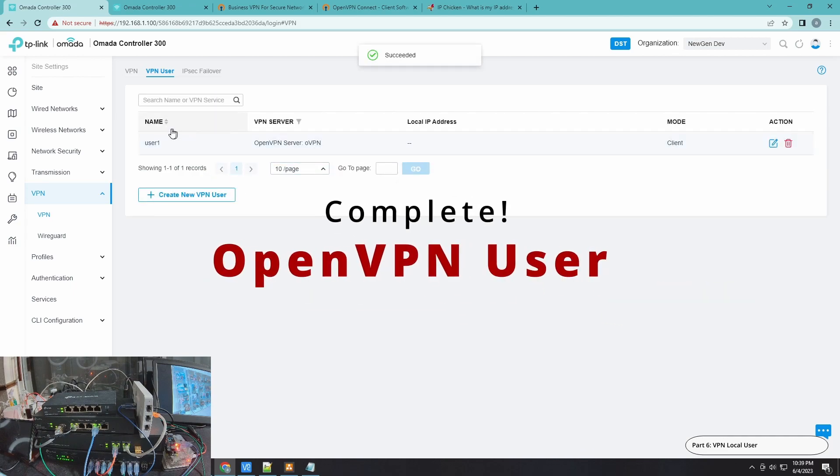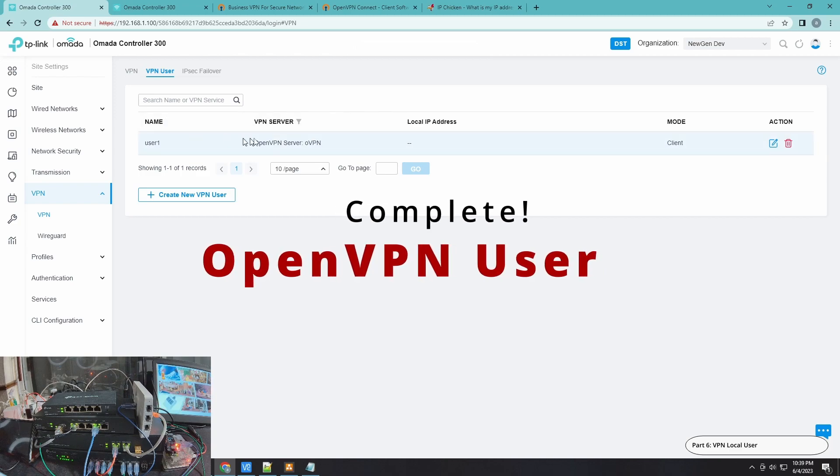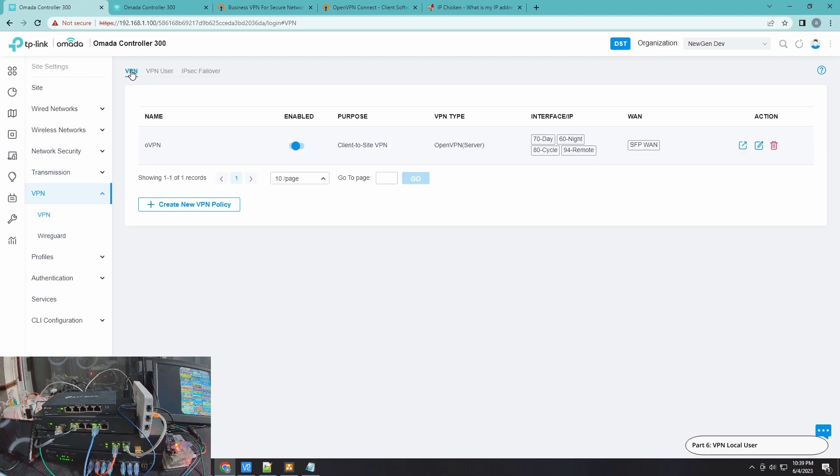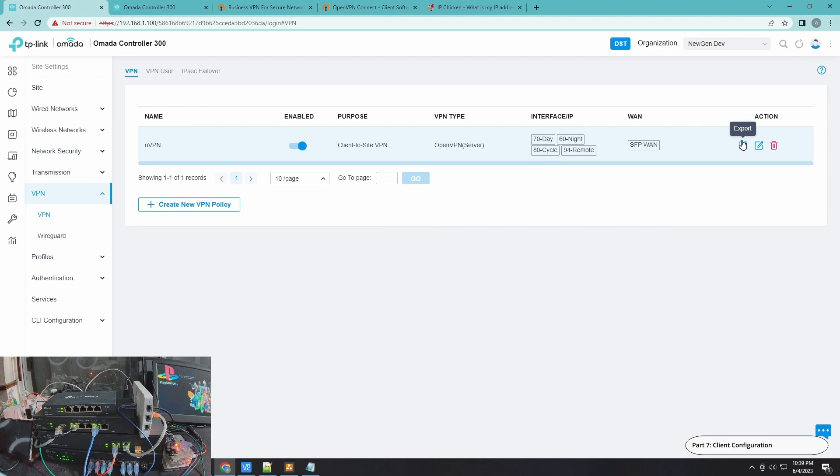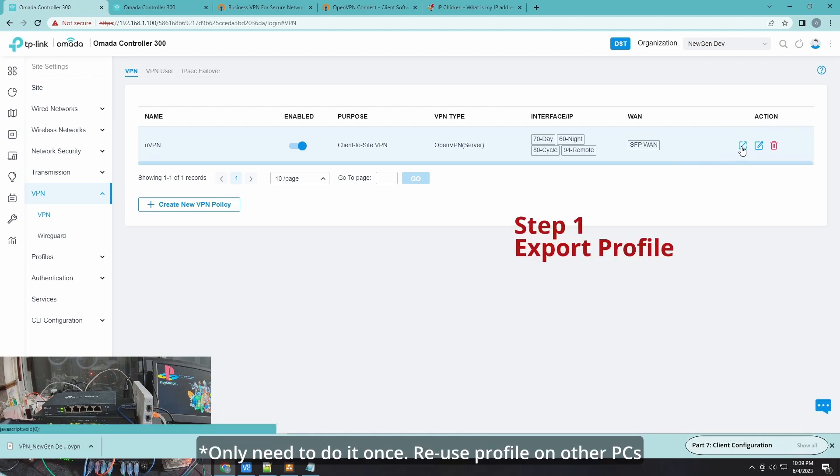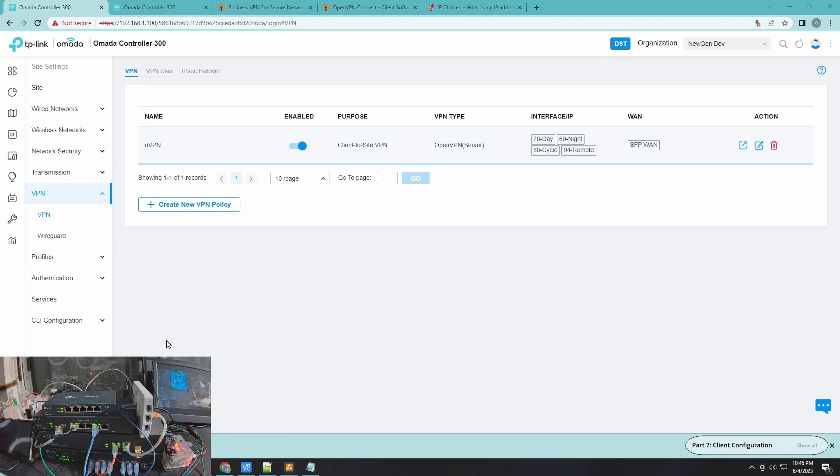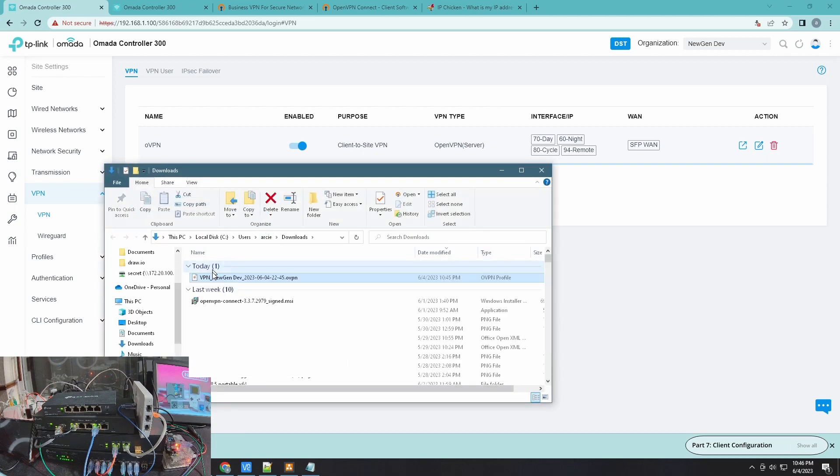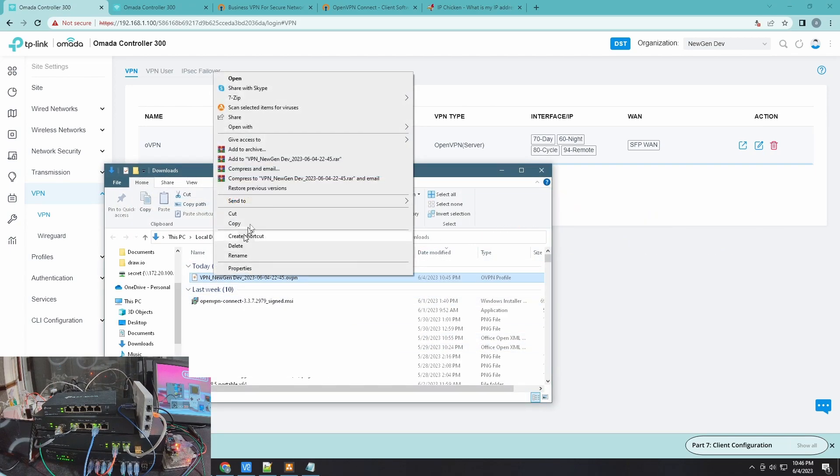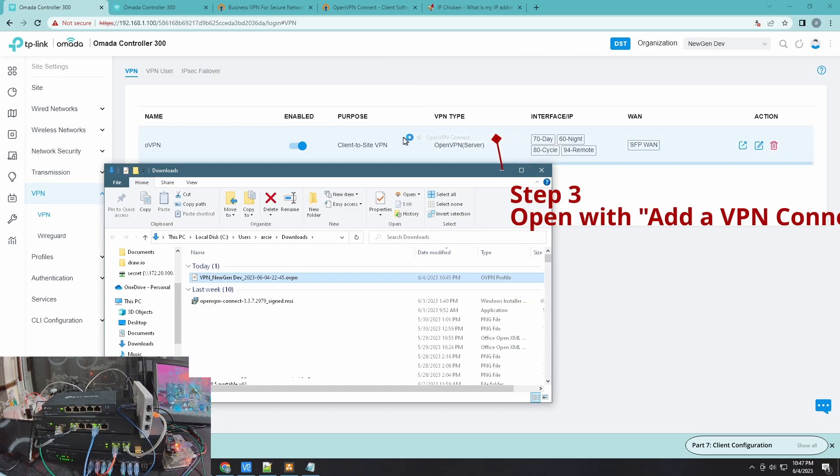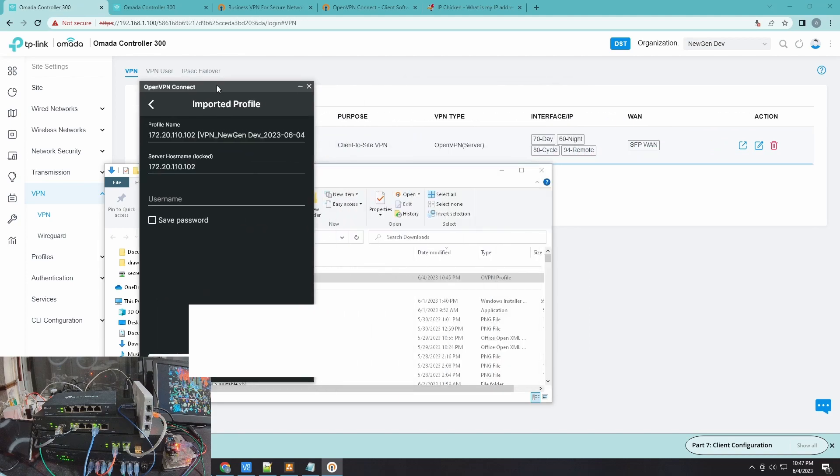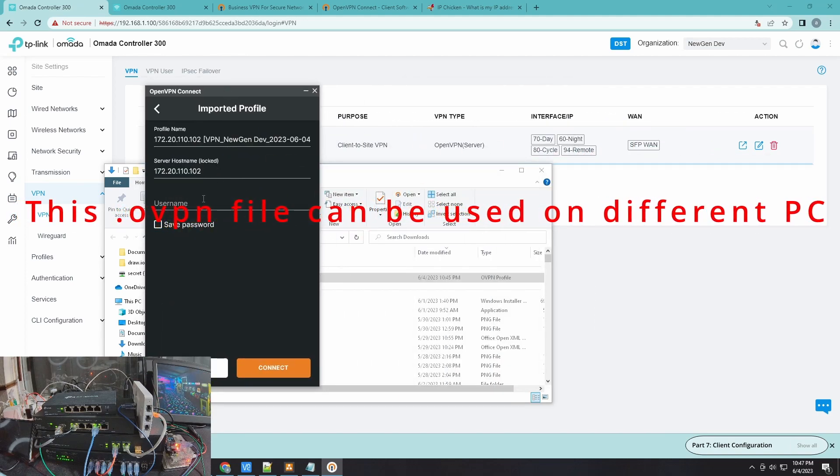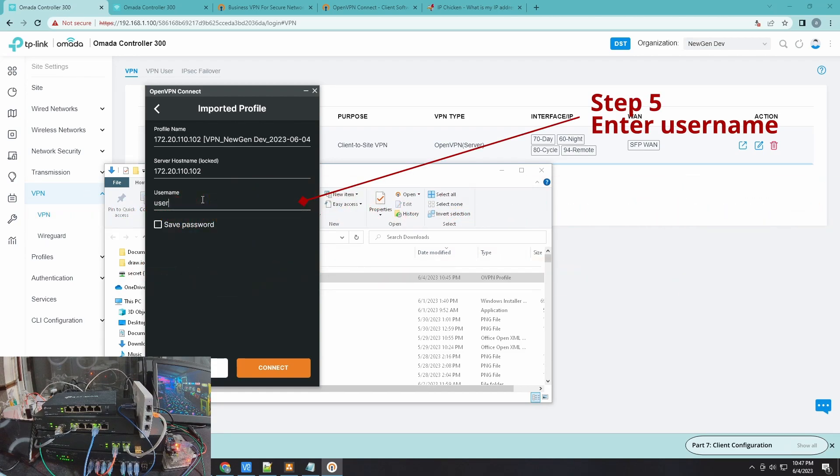Now that you have it here, you have your user and you have your server, so now go back to your server. Your next step will be to export your profile. After exporting your profile, you can now show it in the folder. You can see here, you can open it with OpenVPN Connect. Click OK, and let's see user1 and password1.